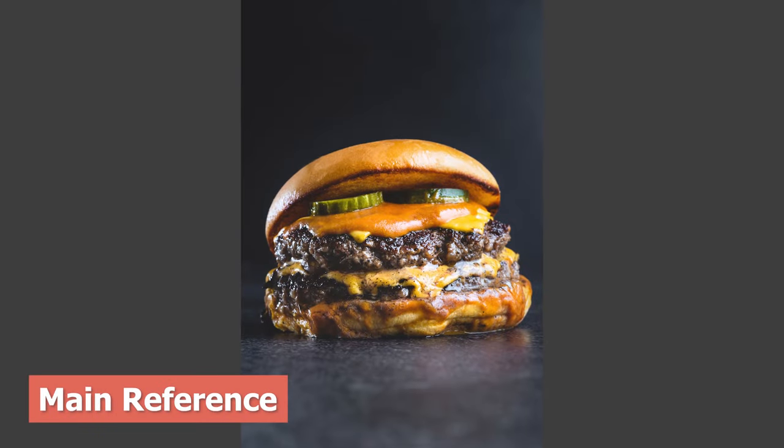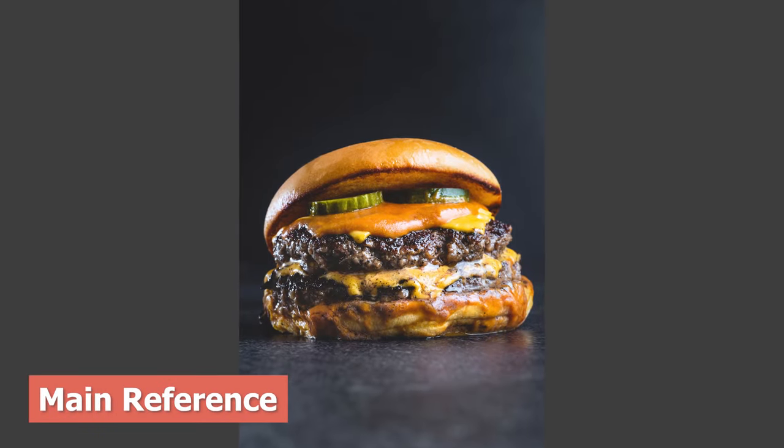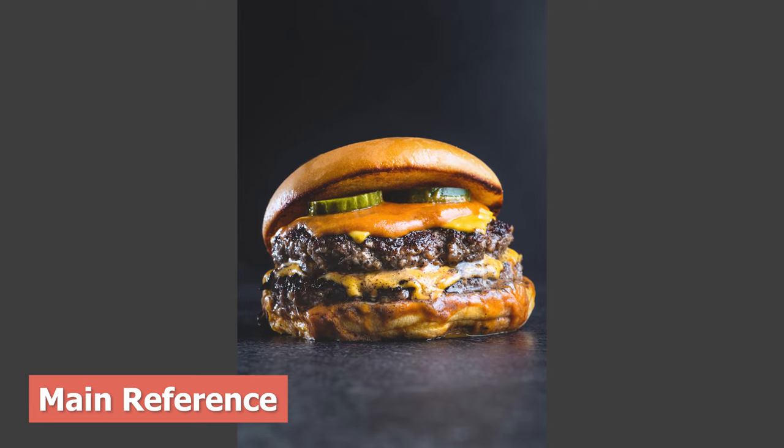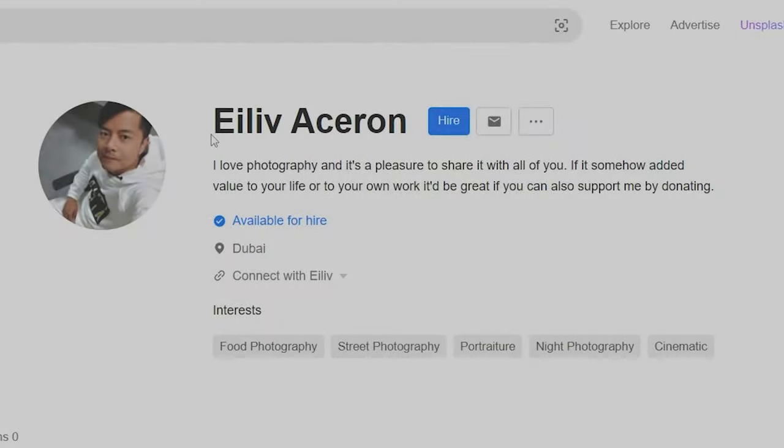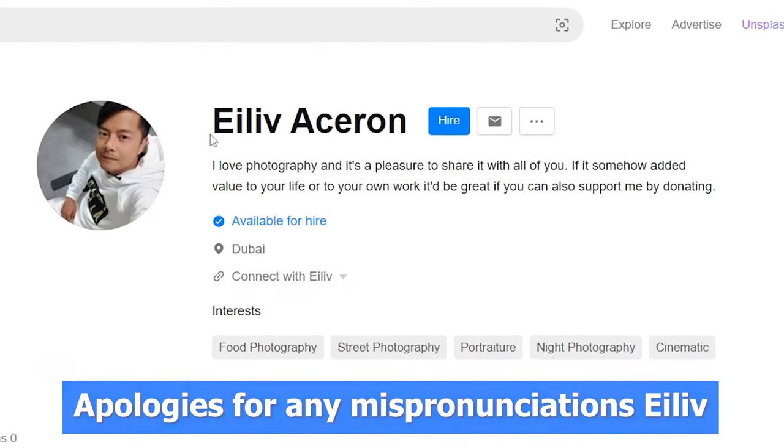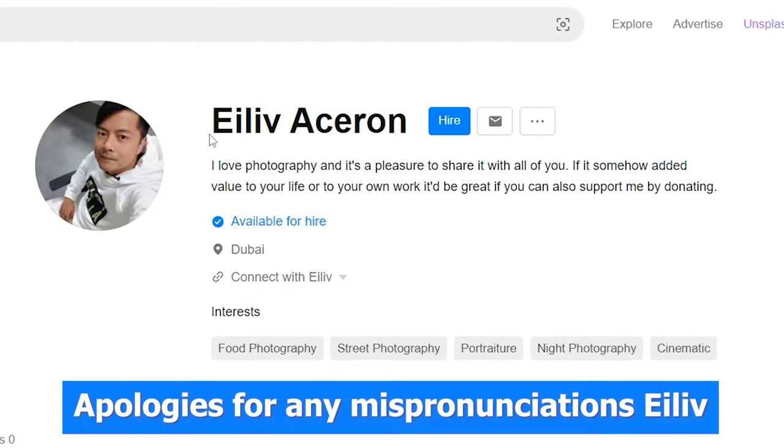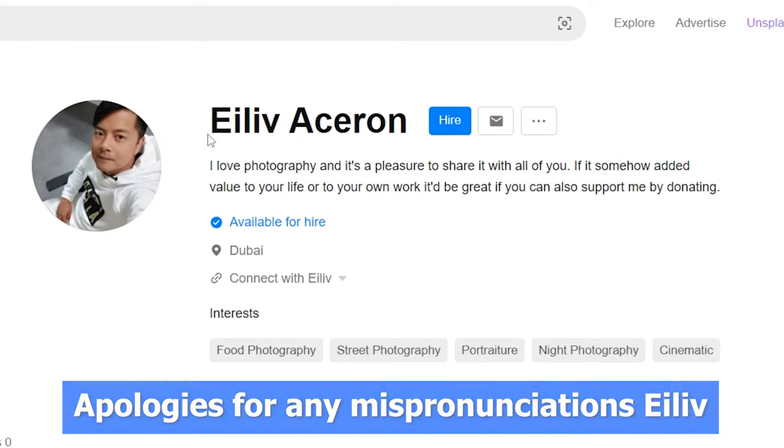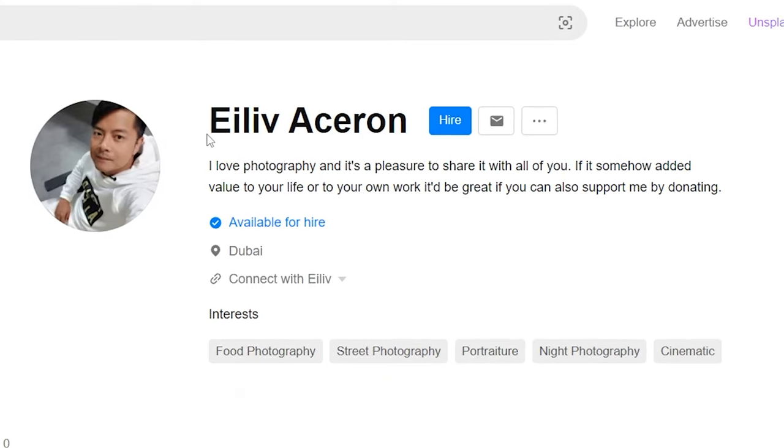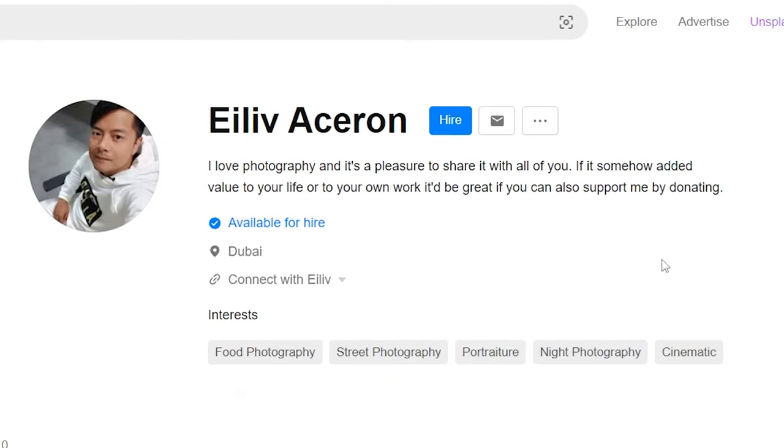The photo you are looking at was taken by Aleve Aseron. You can find him on Unsplash.com. I've provided a link to his Unsplash page in the description of this video.